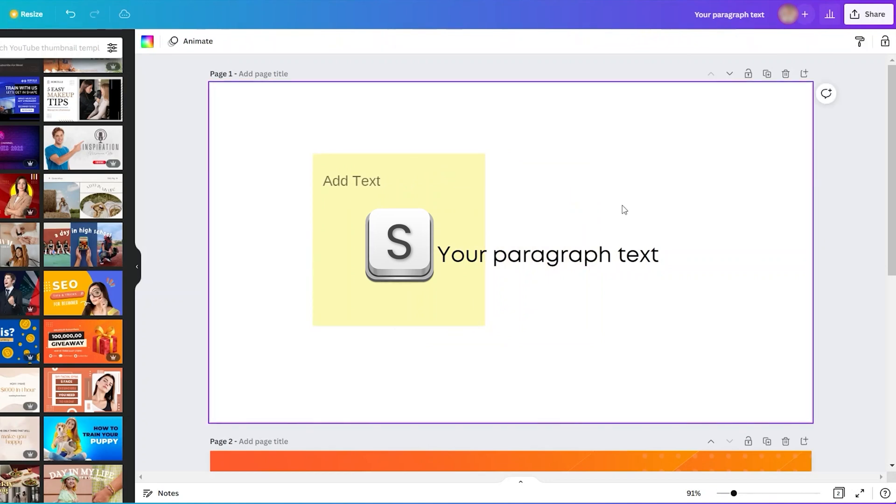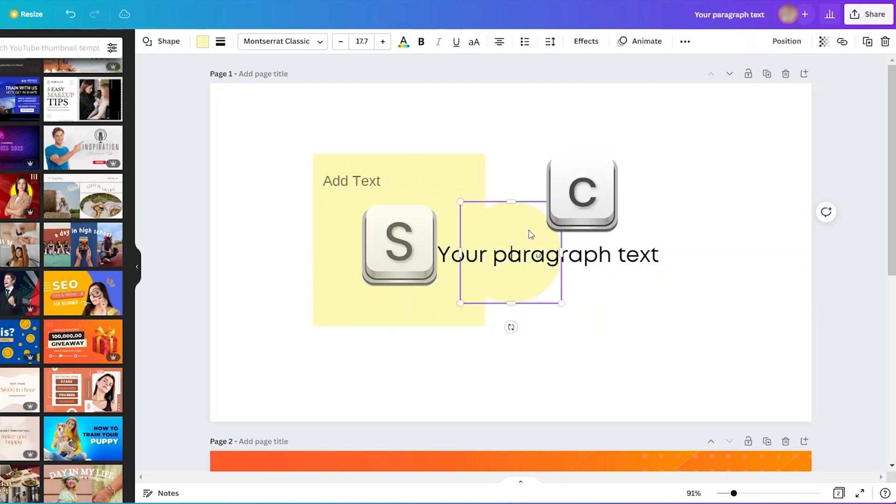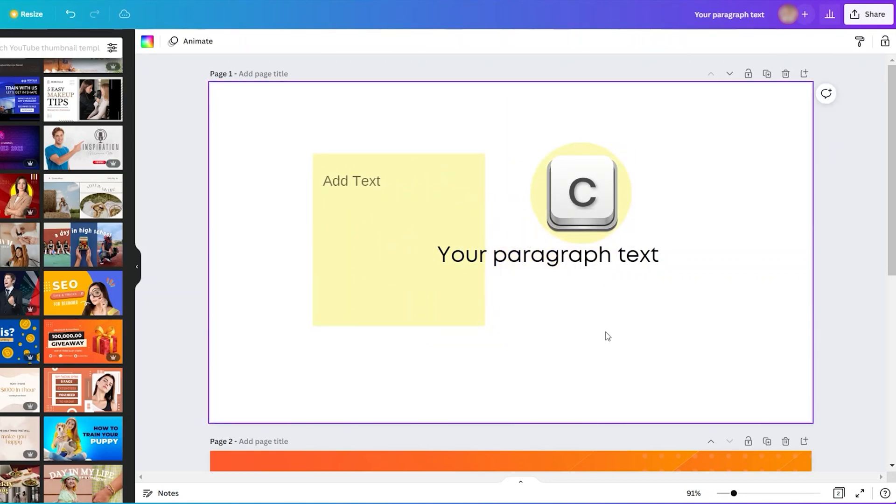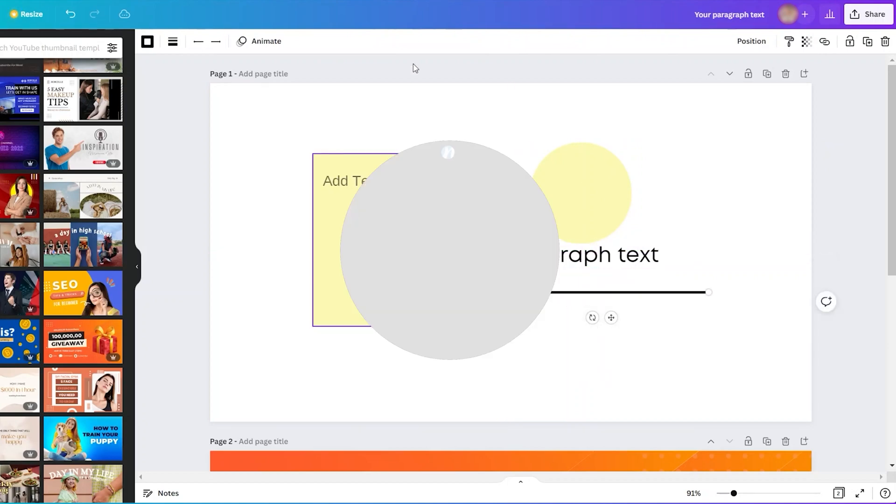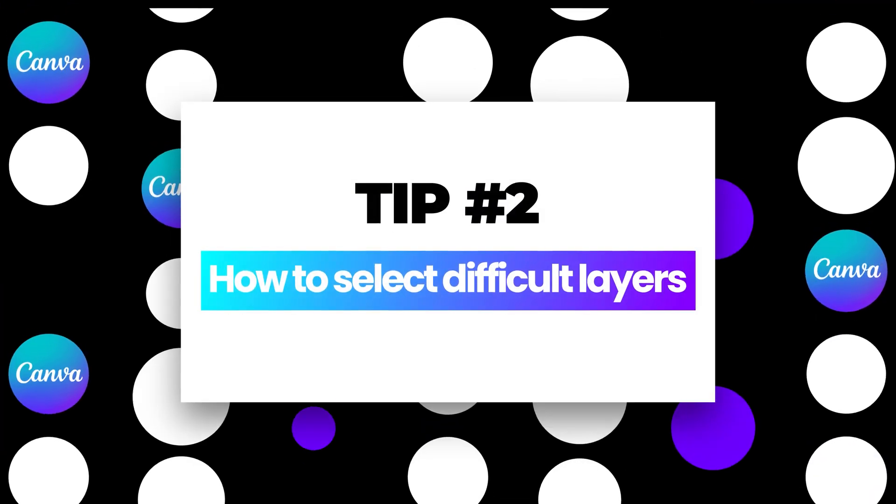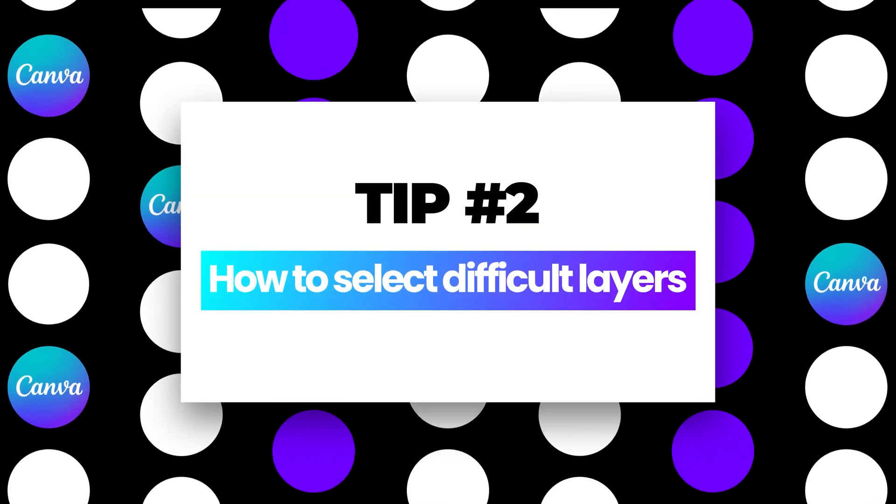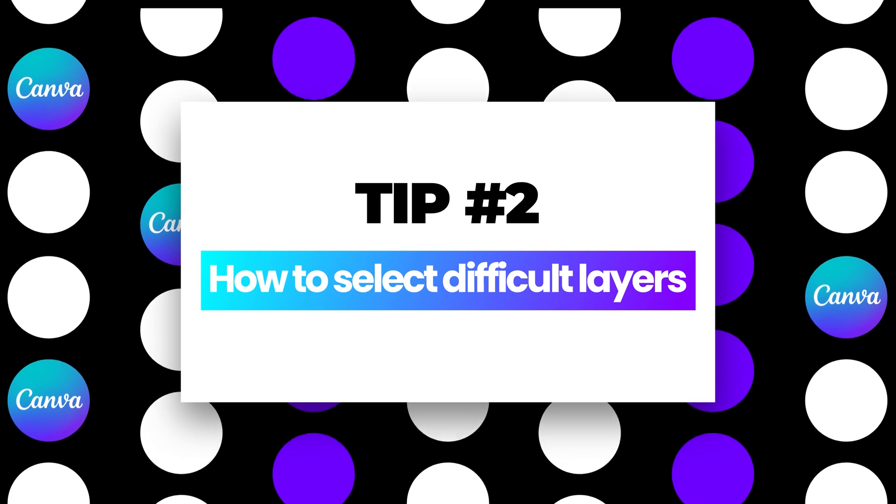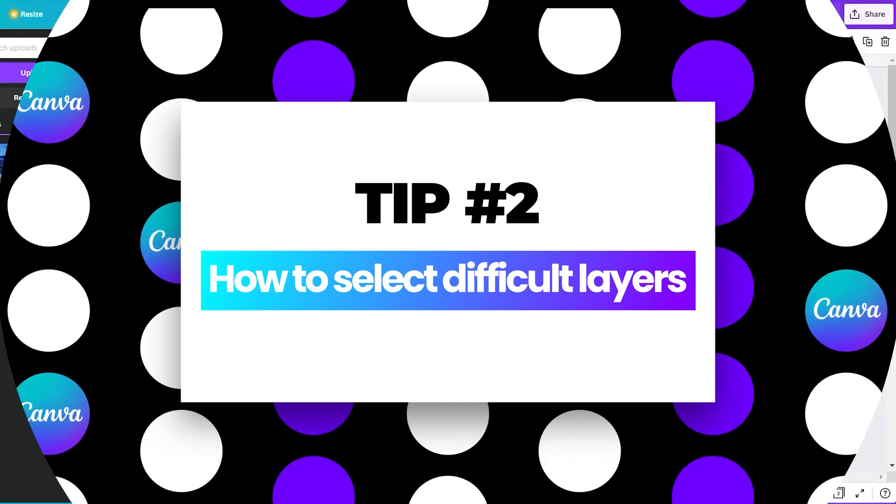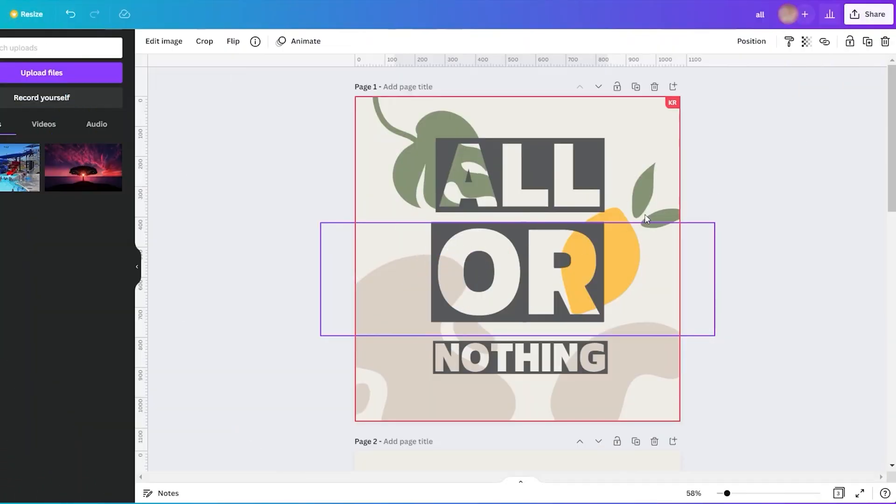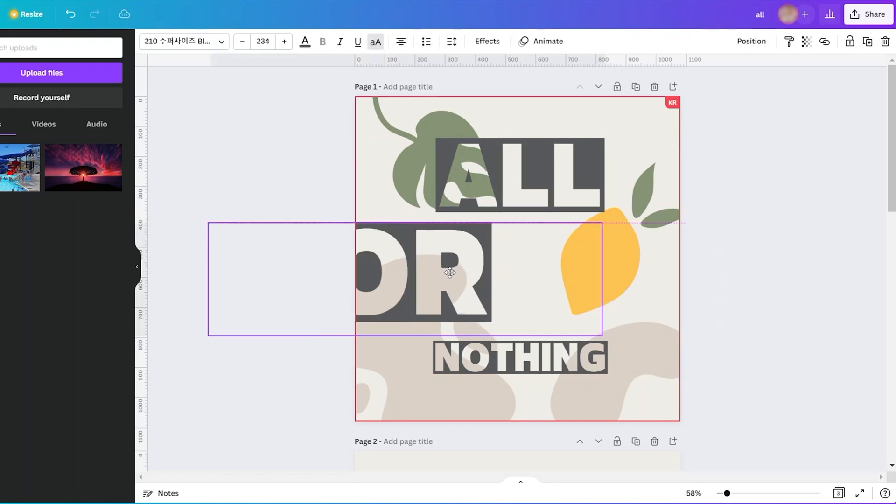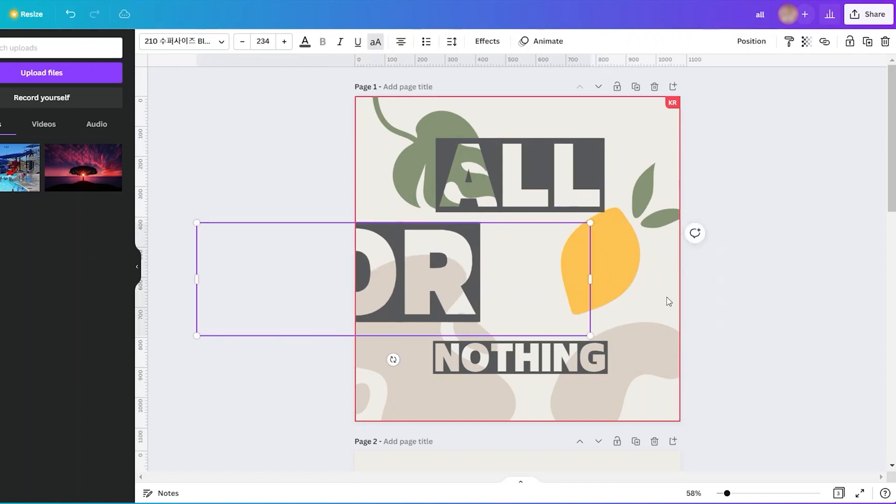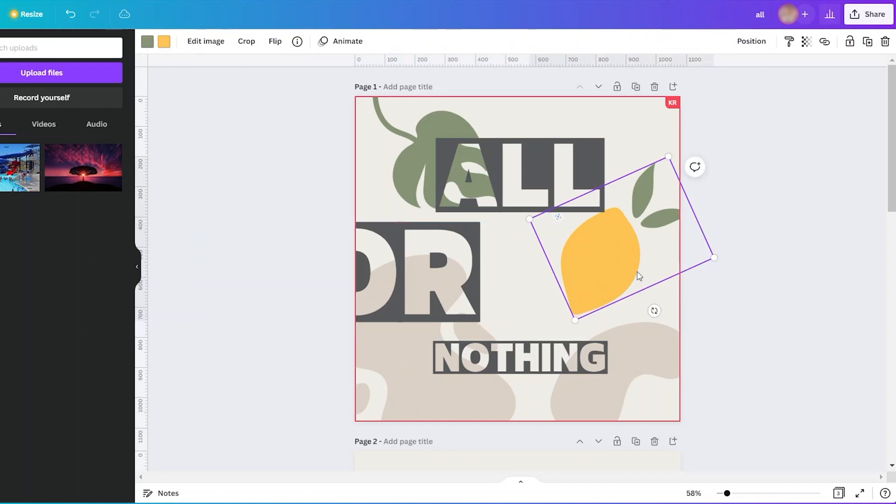Tip number two: selecting difficult layers. Sometimes we encounter this issue where you have big elements here at the top and other elements are at the back. Before knowing this, I always moved the top layer, which takes extra time and sometimes destroys my design just to select the layer behind it.